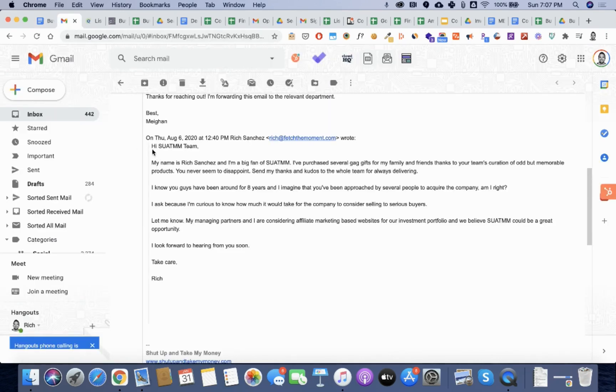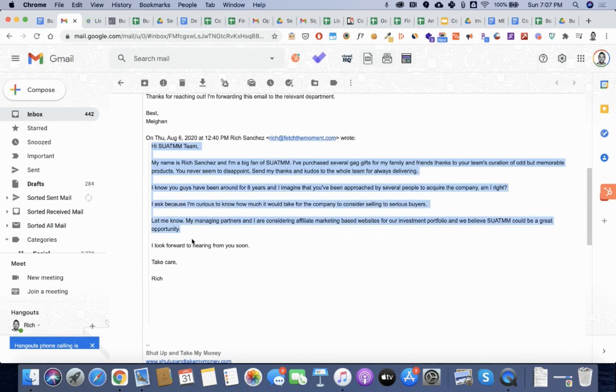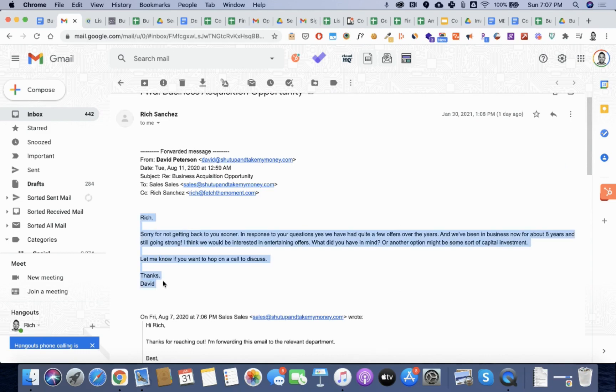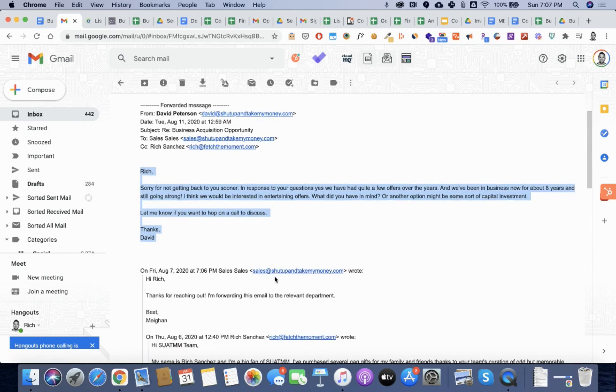You can start to reach out to specific businesses that fit your criteria by sending them emails. Here's an example of one that I sent, and then you can see the response that I got back. This is actually a pretty good way. A lot of people will do this, but sometimes you don't get all the information up front.